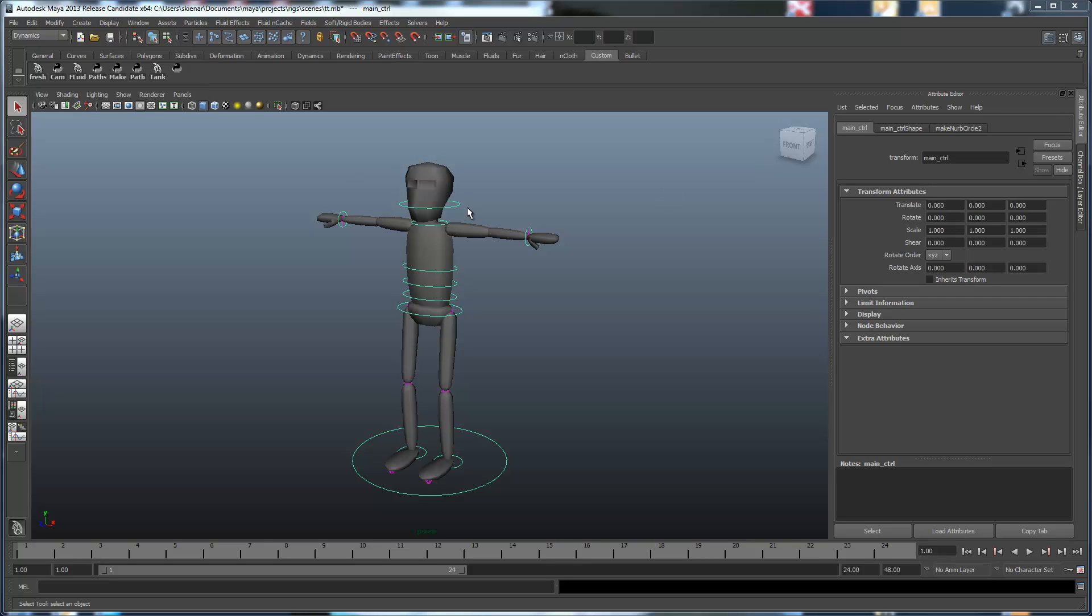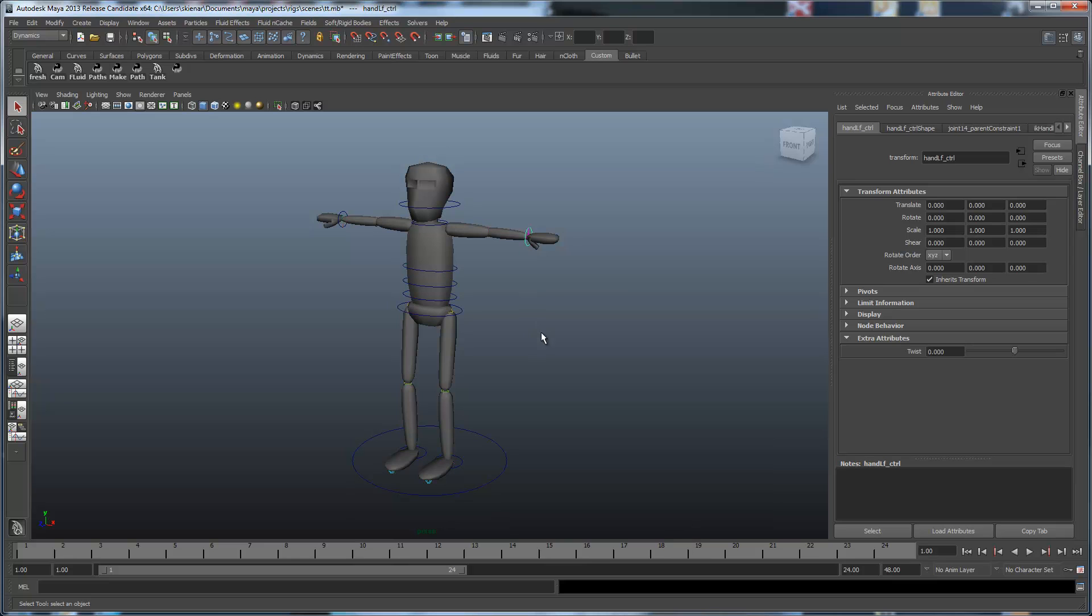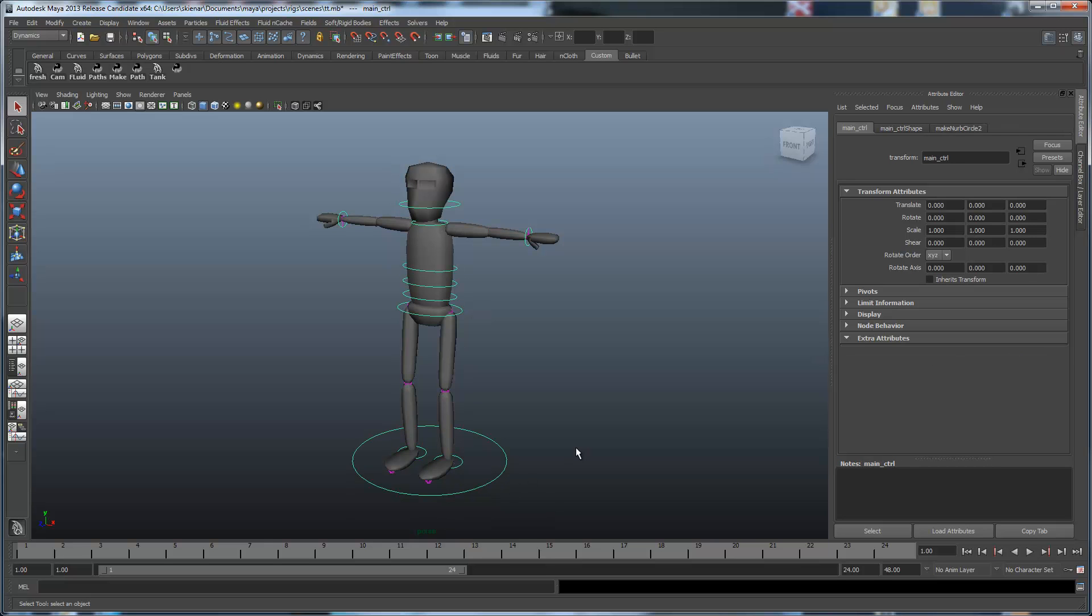They're going to be views, not so much for specific node types like transform, but for actually specific nodes. So like for example, this is a transform node, but it's called Hand LF CTRL control, and it has a different attribute on it called twist than the standard transform node.